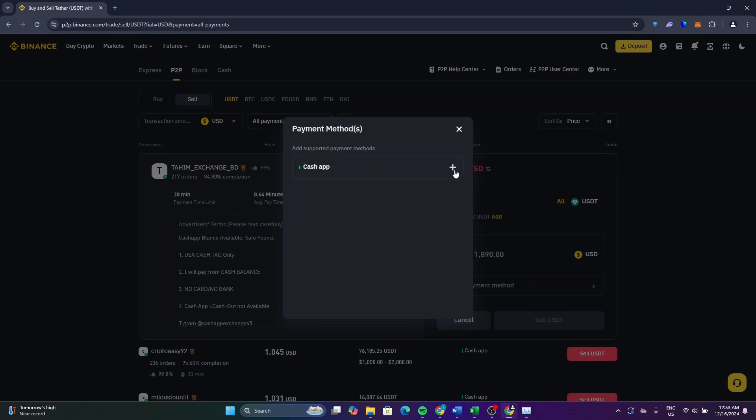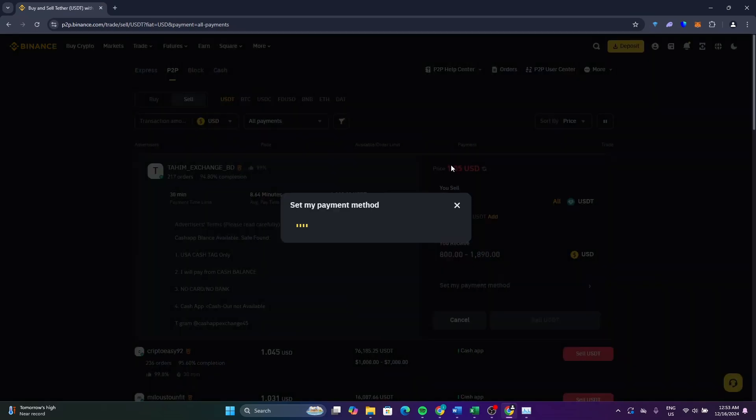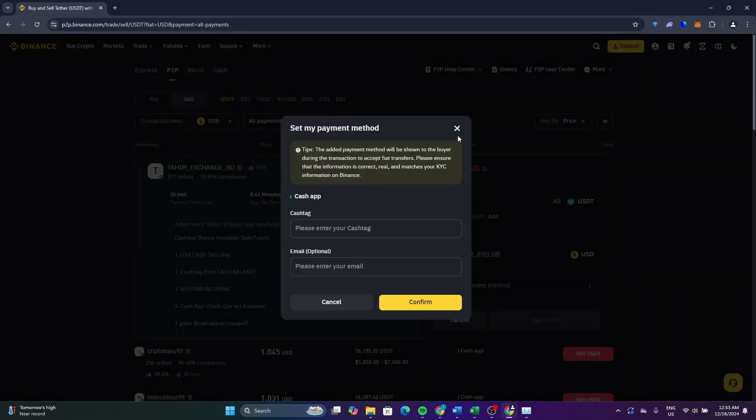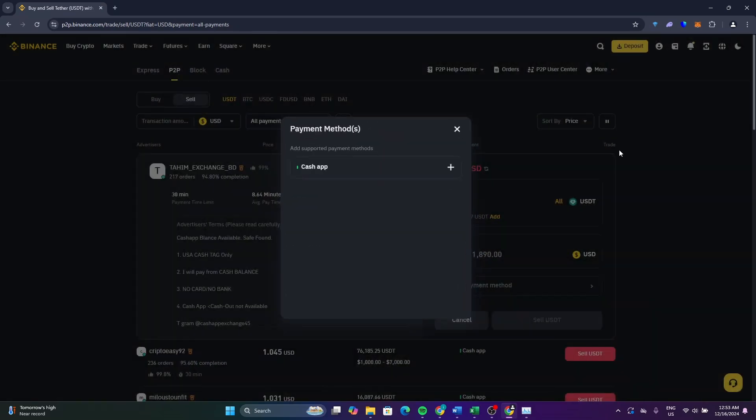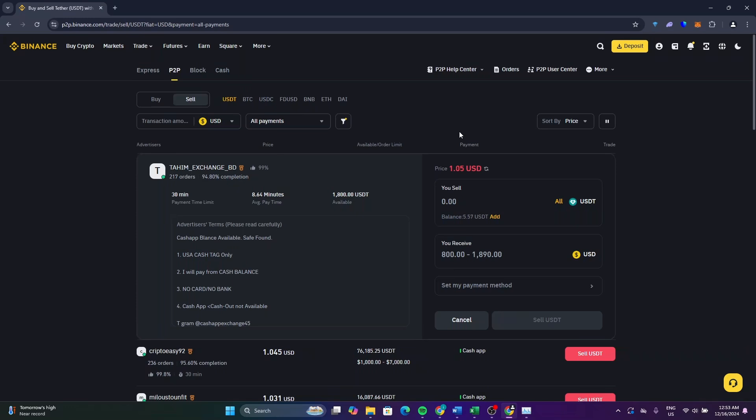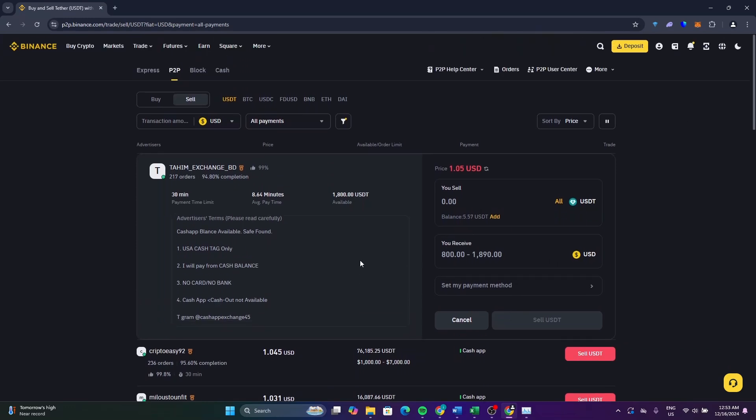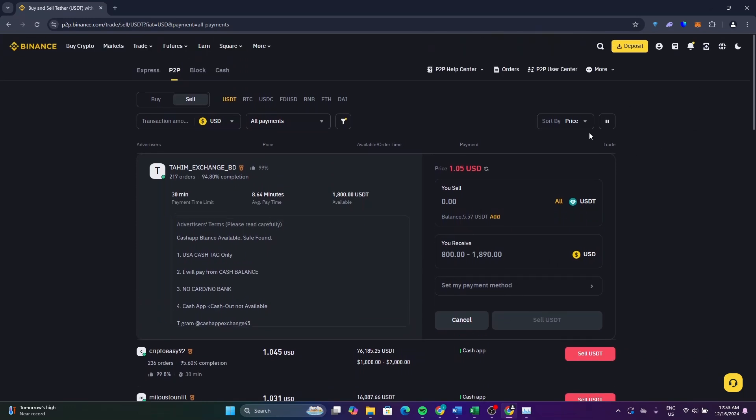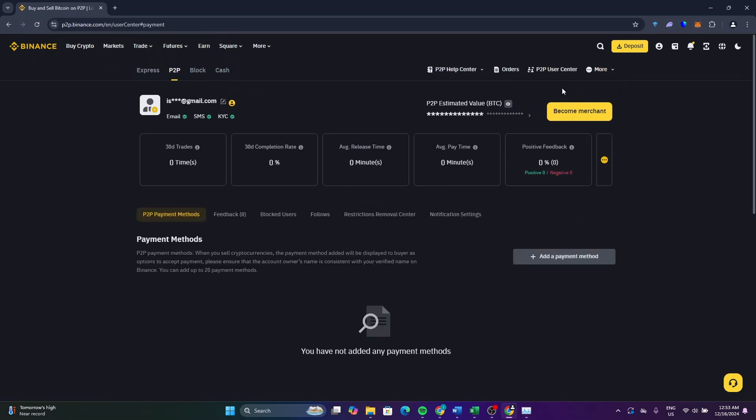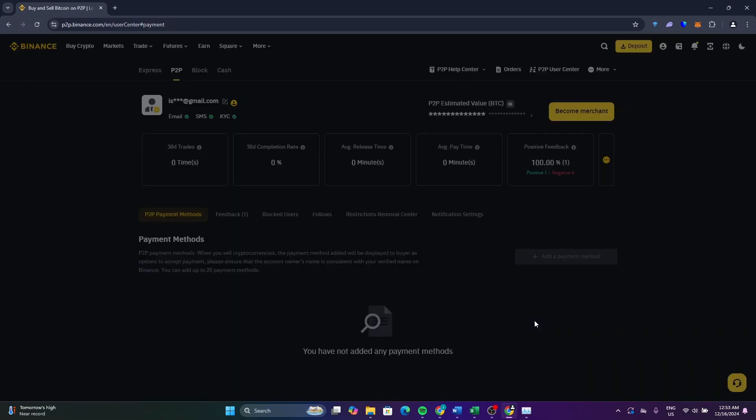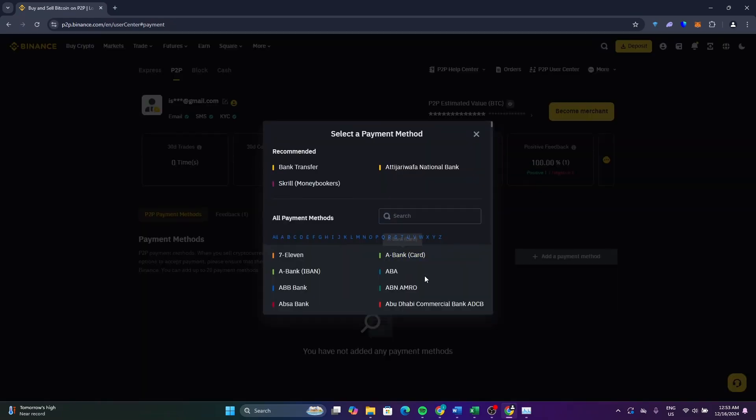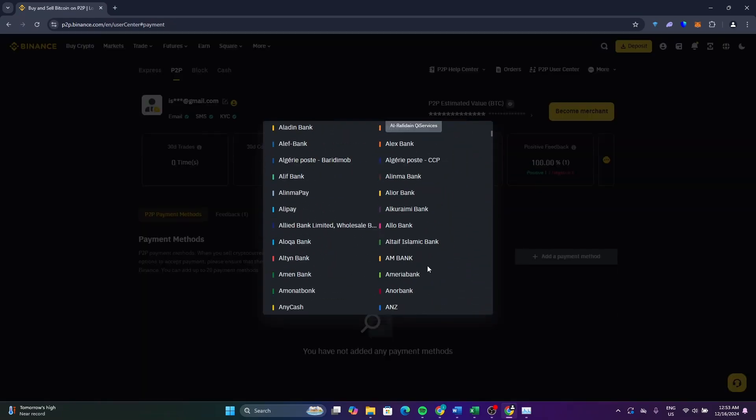You can select Cash App from here, or you can select the bank account that you use by clicking on more. Click on payment method. You can click add payment method, click on more, and from here select your bank account or the payment that you prefer.